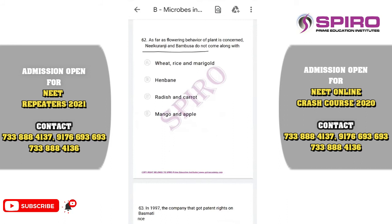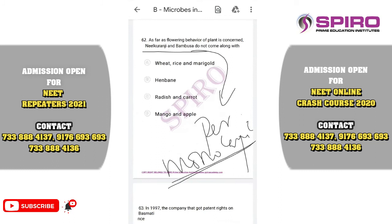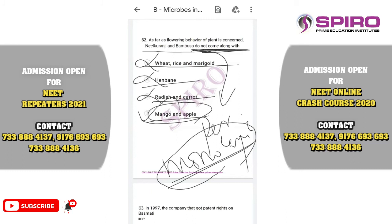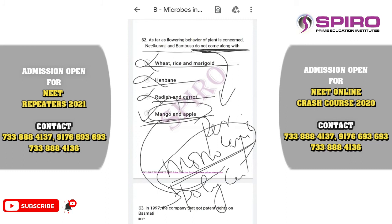Question sixty-two. Neelakurinji and Bambusa are perennial monocarpic plants — they have a long vegetative period and flower only once in their lifetime, then die. They do not belong with mango and apple, which are perennial polycarpic plants. Henbane, radish, and carrot are biennial plants. The correct option is option D.